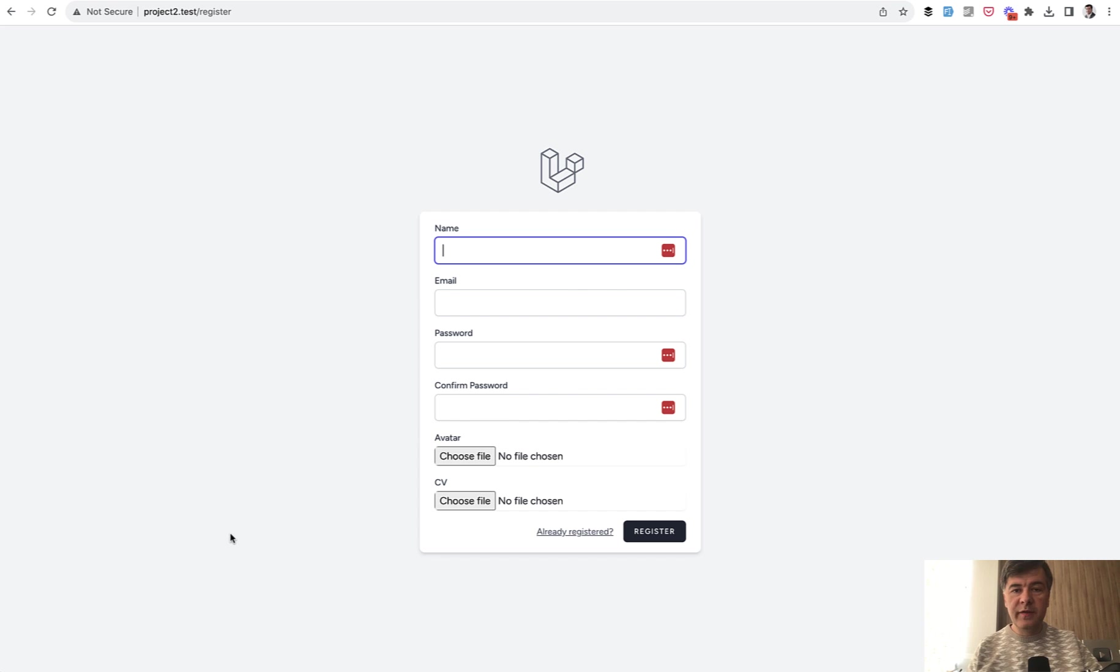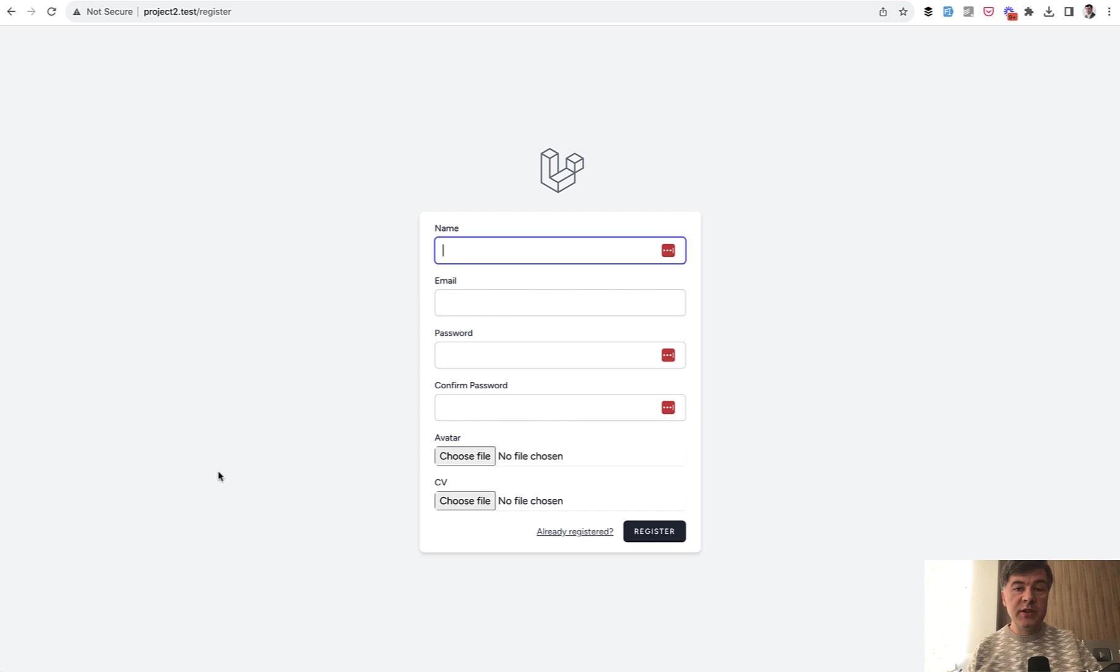A public file of avatar which is an image, and then a CV which should be private and protected from the public. So in this video I will show you how to upload those.